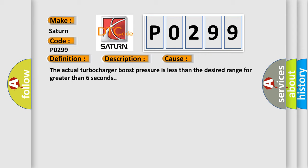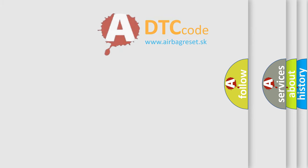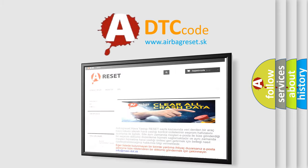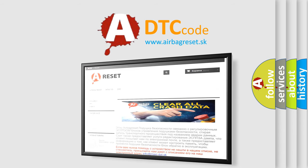The Airbag Reset website aims to provide information in 52 languages. Thank you for your attention and stay tuned for the next video.